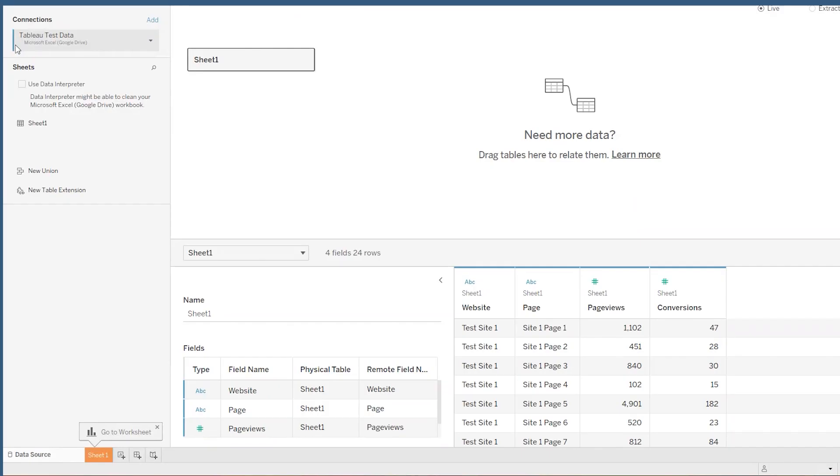As you can see, we now have this connection added in. You can see it over here on the left side. The cool thing is you can actually have multiple different data connections at once.